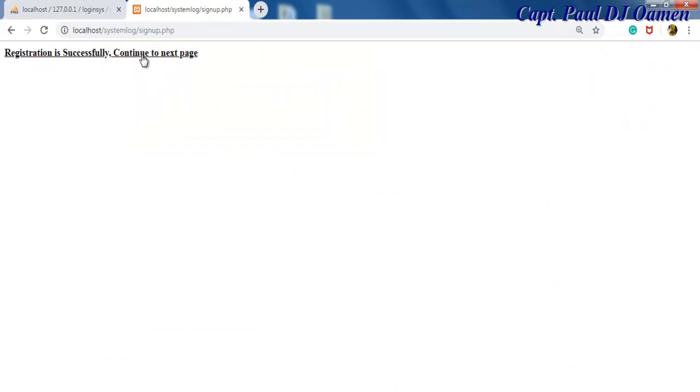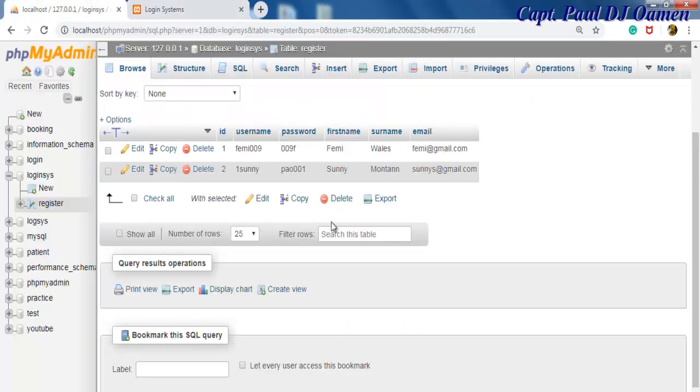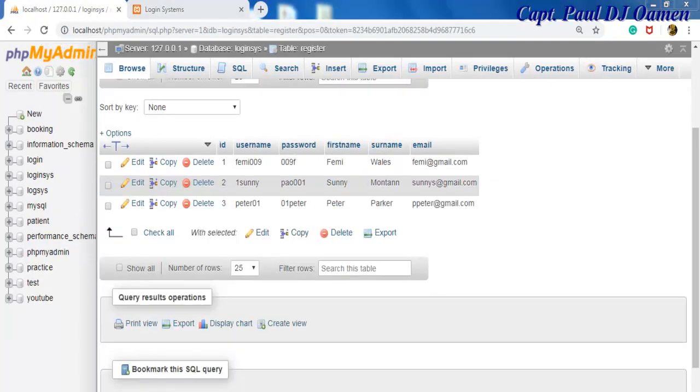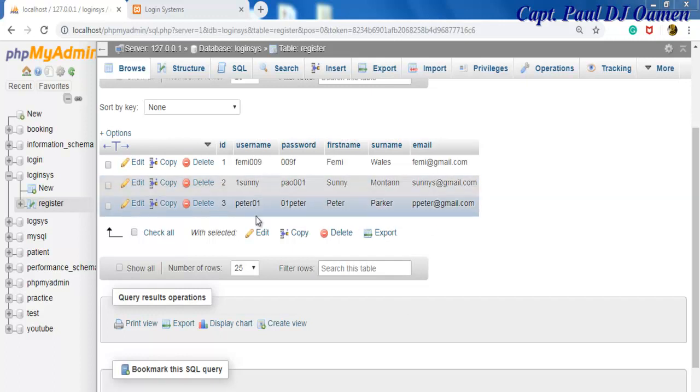So if I click on register, see that registration is successful. We can always click on next and that brings us here. But first thing first, let's have a look at the database. So all we just need to do now is to click on refresh, and there we go guys, now we have Peter's details on the system.